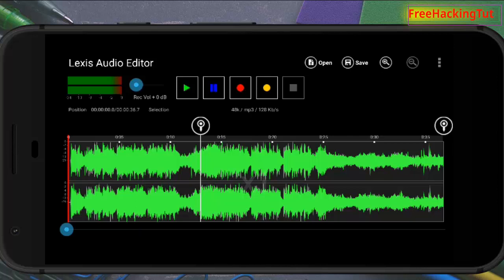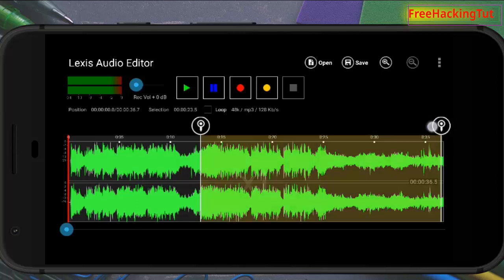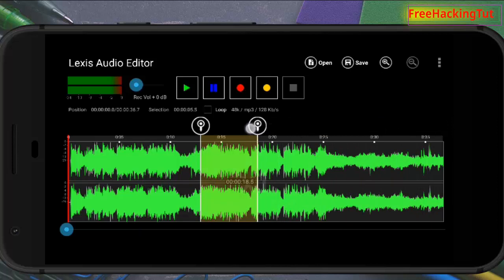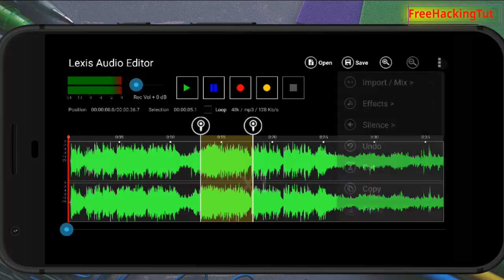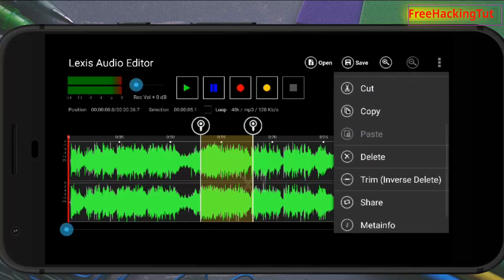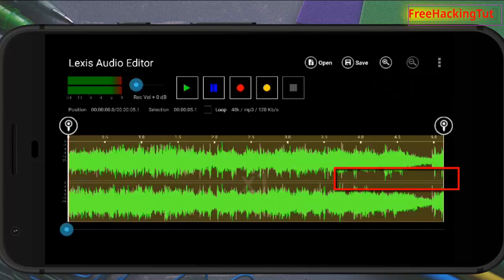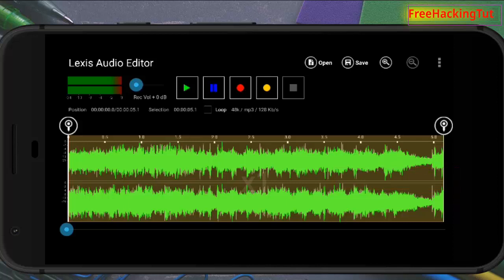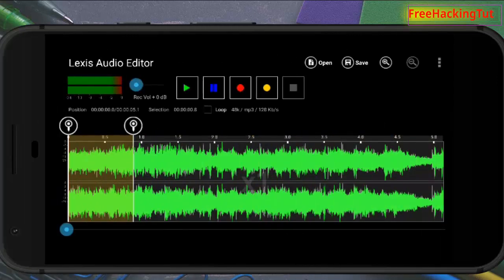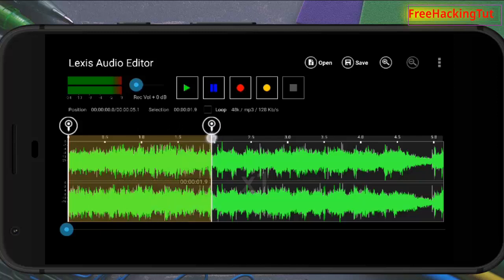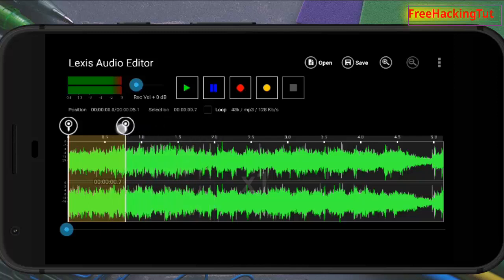If you want to keep only the selected part and delete the rest of the part, you can do it by tapping on these three dots again and select the option Trim Inverse Delete. This option will be helpful for you if you want to keep only the selected portions on this audio file and delete the rest.